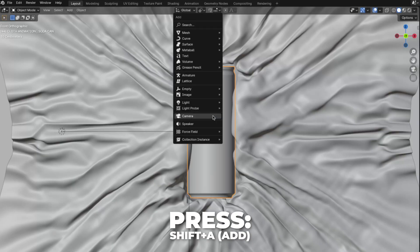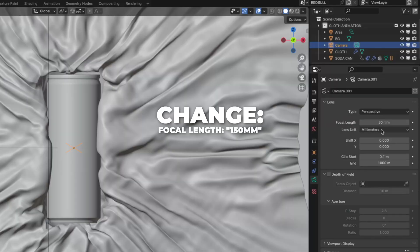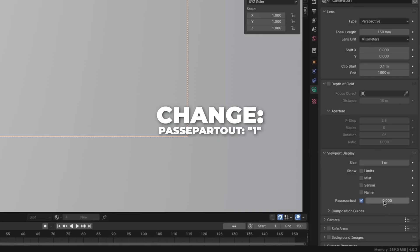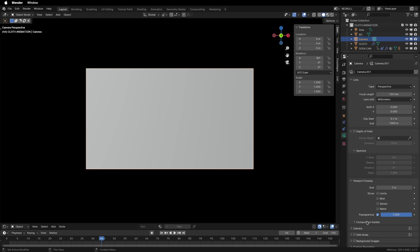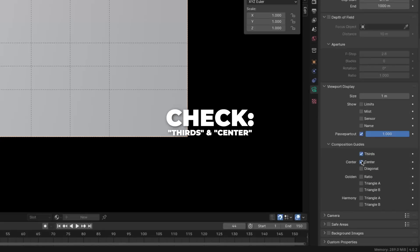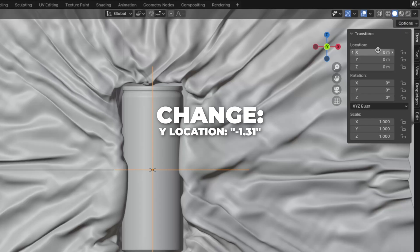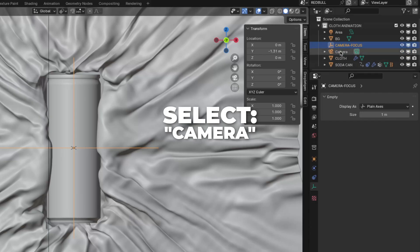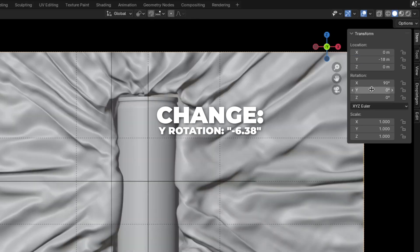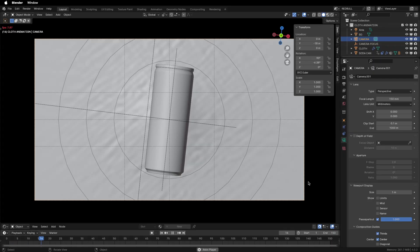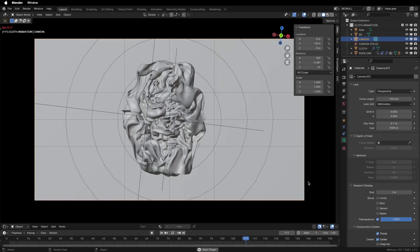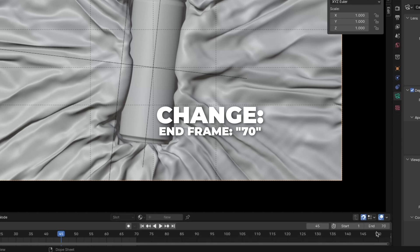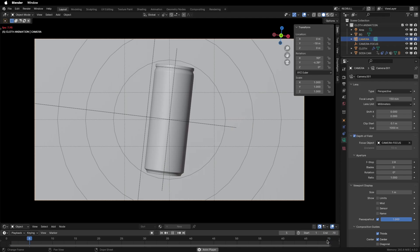Let's set up the scene. Press Shift plus A to add a camera. Go to the camera settings and change the focal length to 150 millimeters. Press 0 on your numpad to get to camera view. Unfold the Viewport Display, change the passepartout to 1 so it's black around. Unfold the Composition Guides and check Thirds and Center. Press Shift plus A to add an Empty Plain Axis. Change the Y location for the empty to 1.31 and rename it to Camera Focus. Then select the camera, change the Y location to minus 18, and change the Y rotation to minus 6 degrees. Let's play the animation — check the Depth of Field, change the focus object to the Camera Focus, and change the end frame to 70.